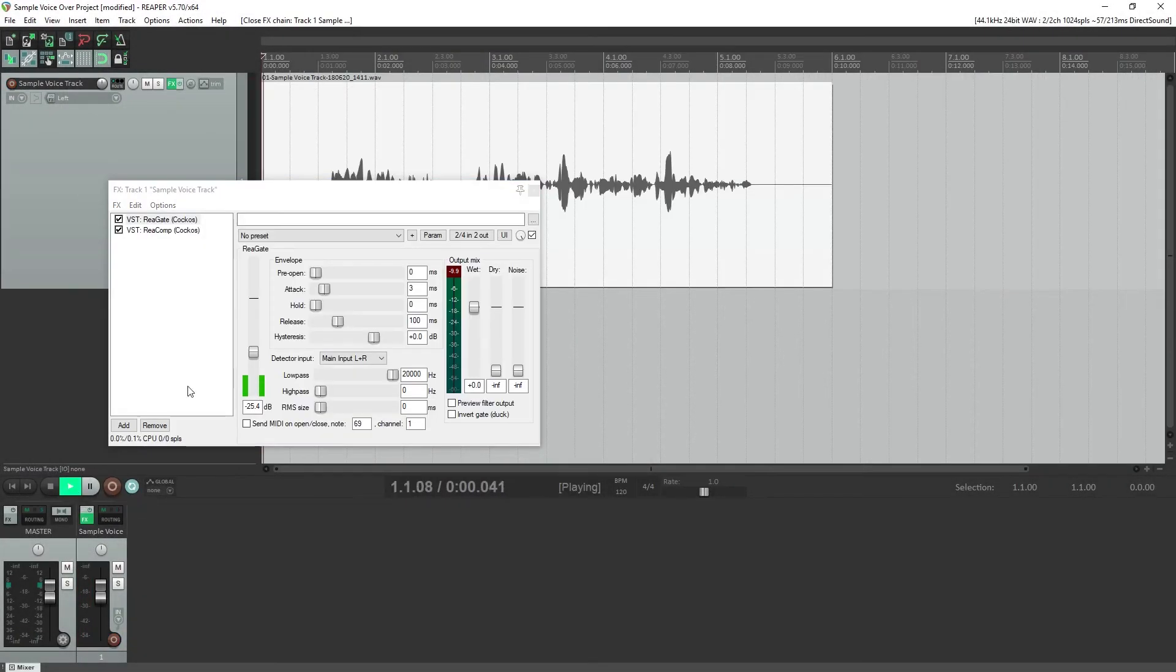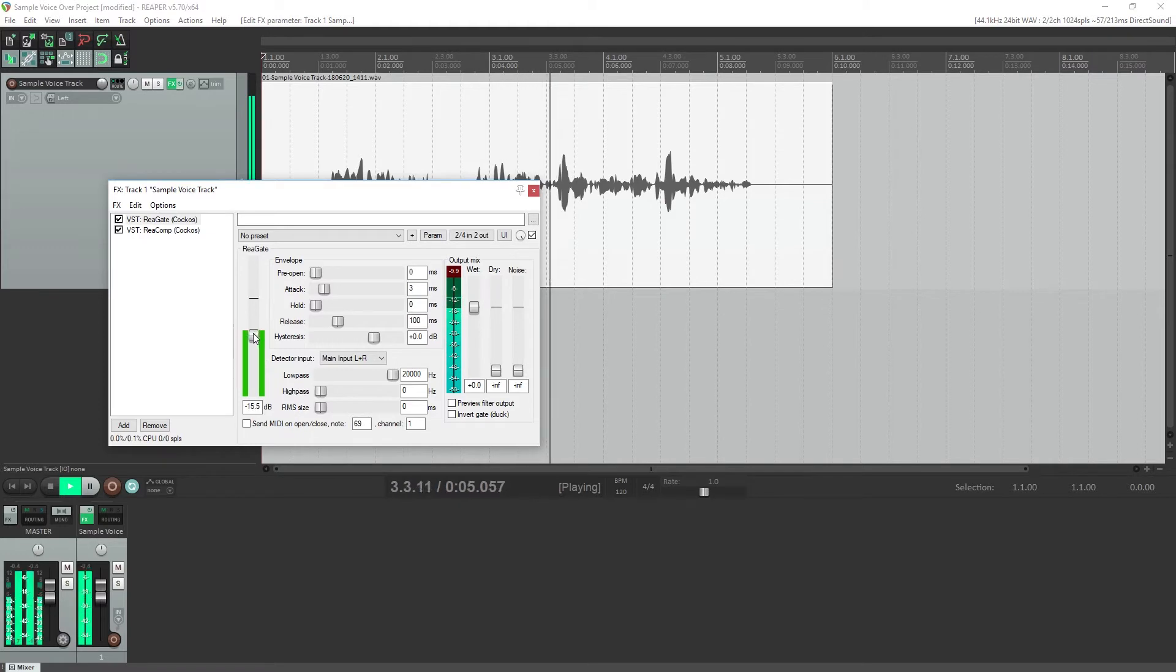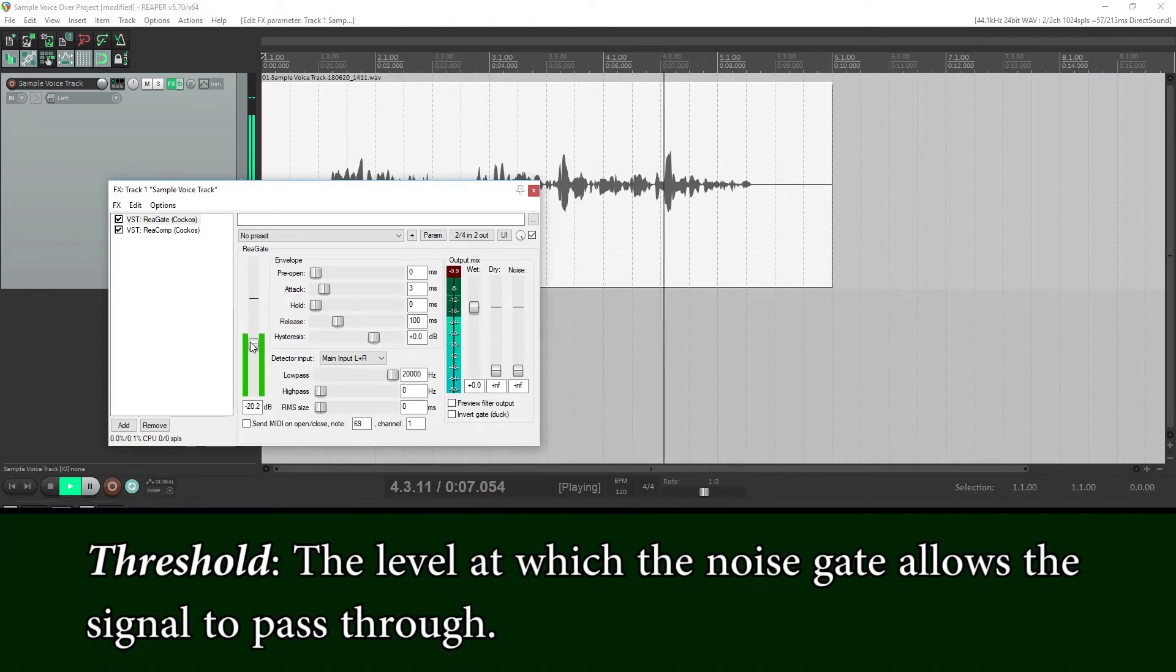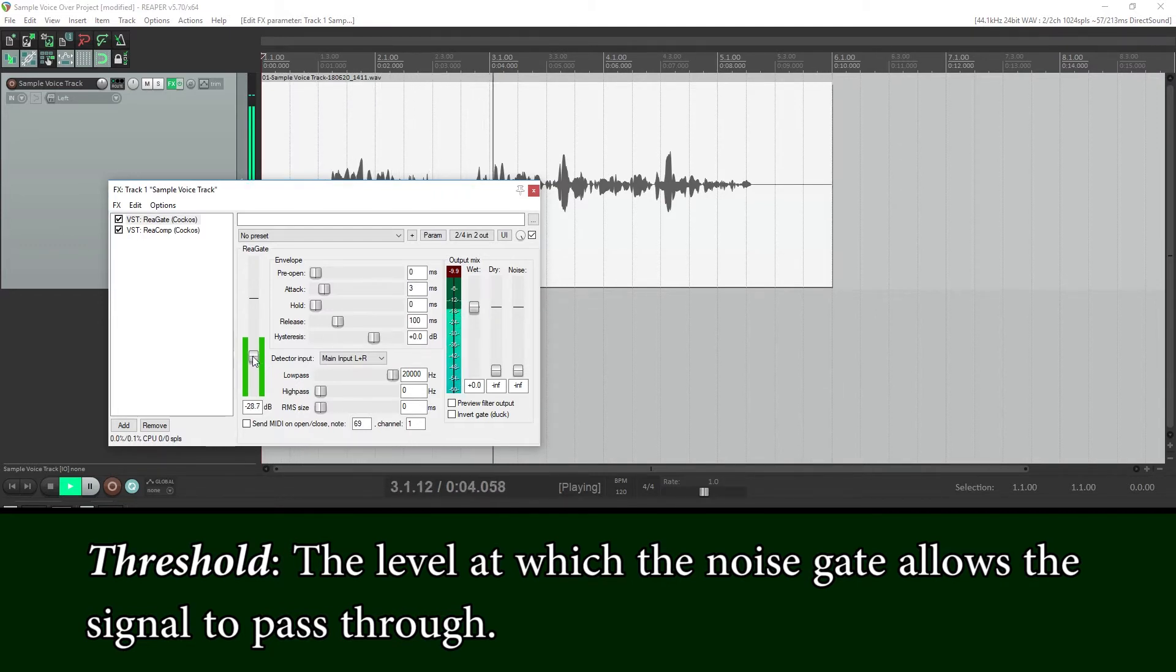The first control is the threshold. When working with the noise gate on voiceover, this is the most important setting to dial in properly. The threshold sets a level where the noise gate releases and allows the signal to pass through. Below this, we pretty much consider these sounds to be noise that we want to remove.